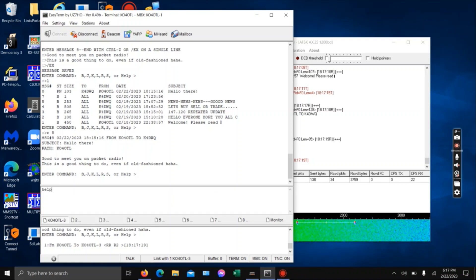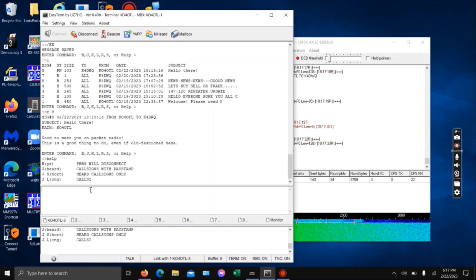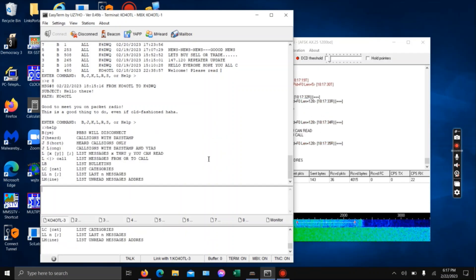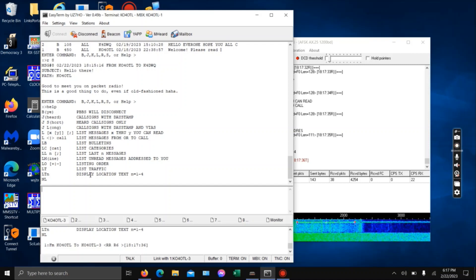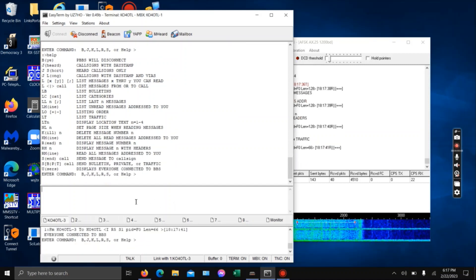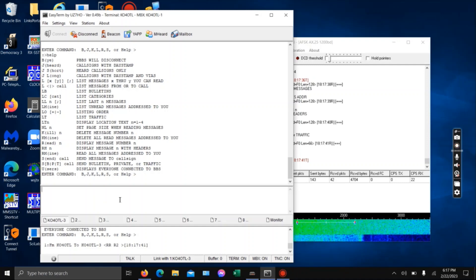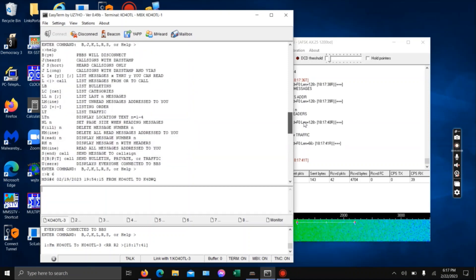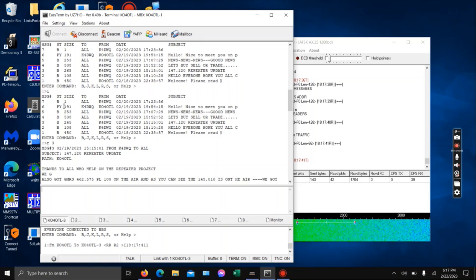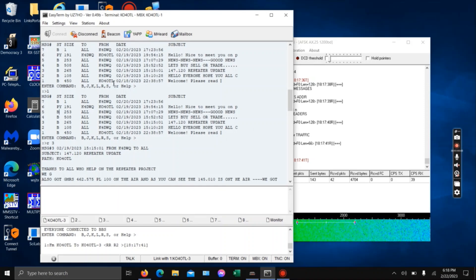So that's a little bit of the commands you can do. Always remember to hit Help — it will help you out. You can list the categories and get into a lot of different things. I think that's a decent intro. Start sending messages to people. You can also send bulletins to everybody — so the ST is the type of message. PY is personal, B is bulletin. If you send a bulletin, you do S all. That's how you do that.